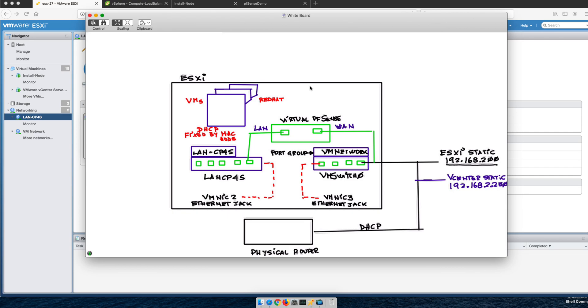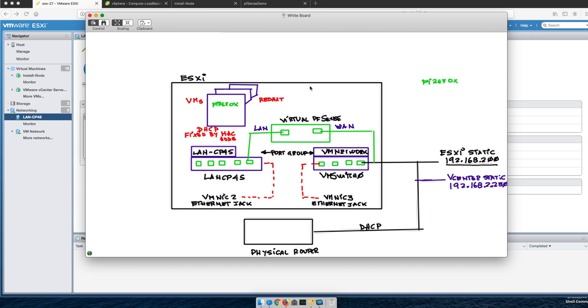One of the things that gets in the way is that we cannot do copy-paste. Imagine we're going to be firing Firefox from one of these virtual machines and doing some configuration, but you cannot do copy-paste. If your browser is fired from here, you cannot get from outside into there, so you need to fire the browser from within one of the VMs.